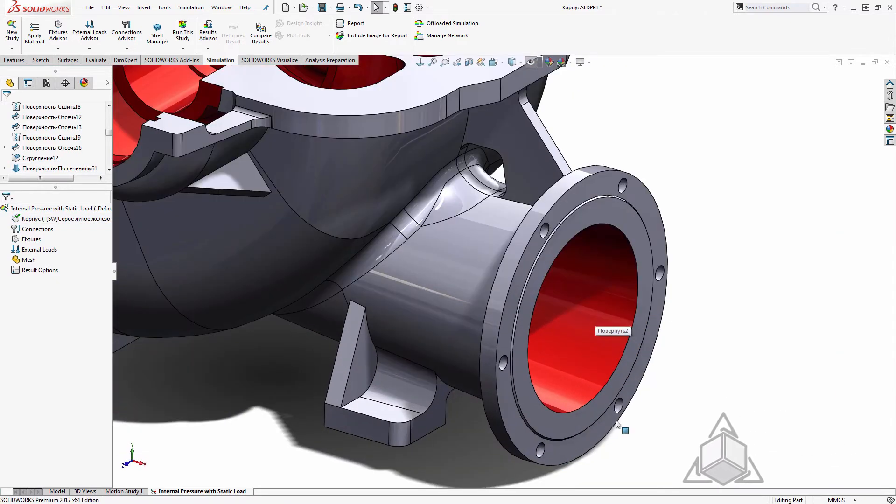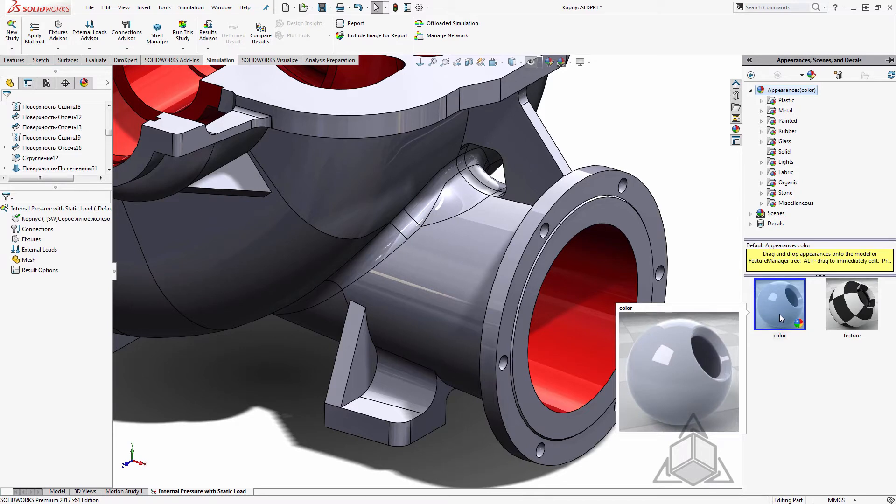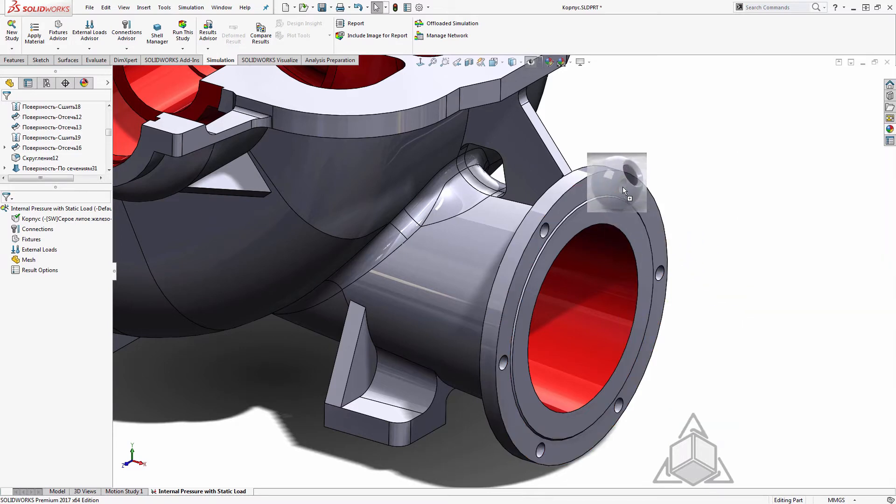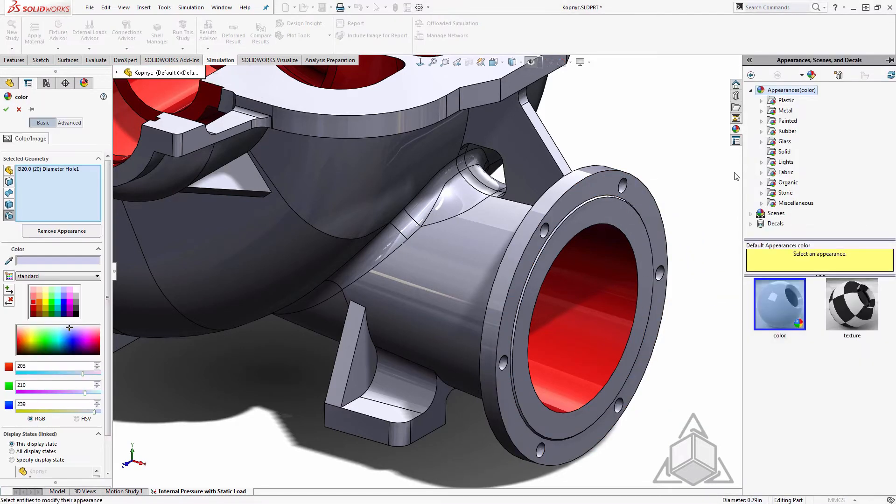Now I'll apply a new appearance to my hole patterns. Here I can get all six holes with one snag. I'll make these green.